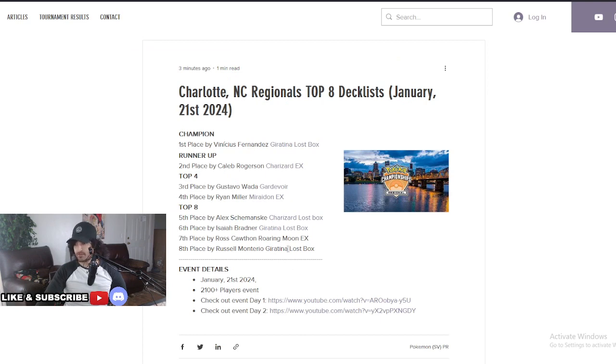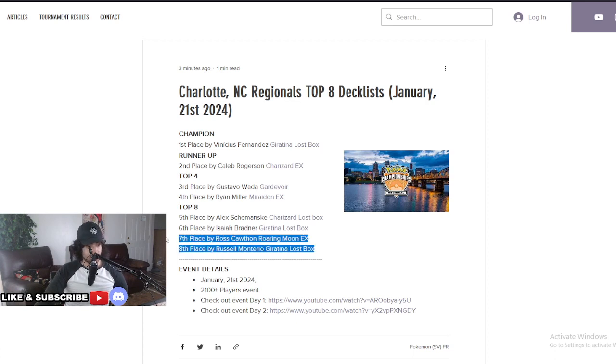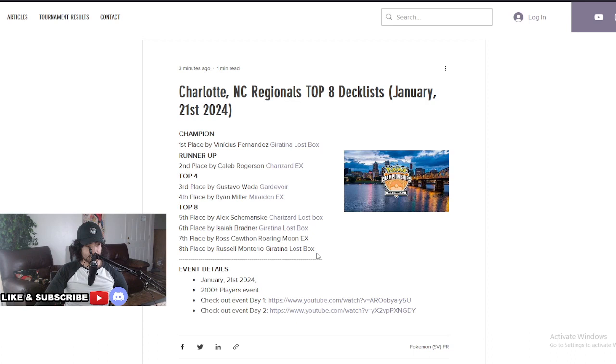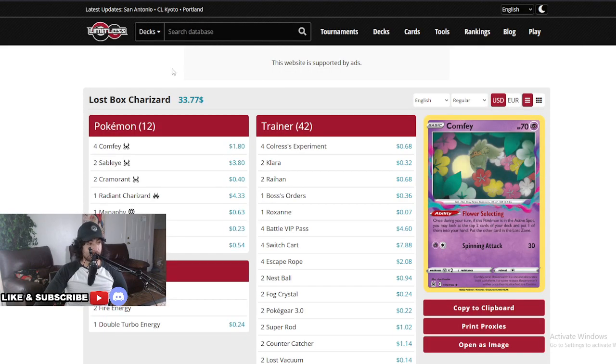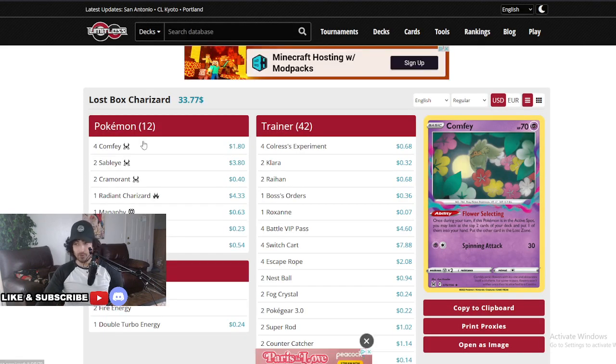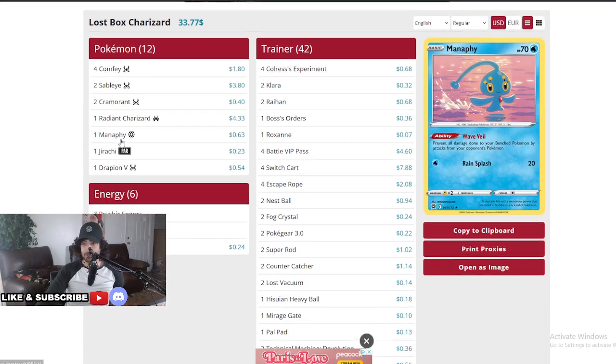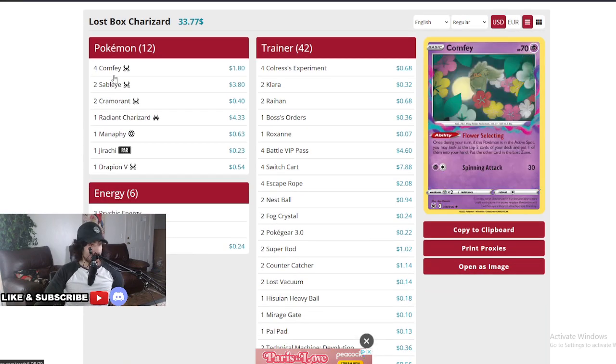Not sure why we don't have top seventh and eighth. It was a Roaring Moon and Giratina. But as you can see, we don't have the deck lists, Limitless never posted them. We're going to go for Alex Semenski's deck right now, fifth place. Lost Box Charizard, totally different. Uses the Radiant Charizard, not a Charizard EX. Does really good in this.